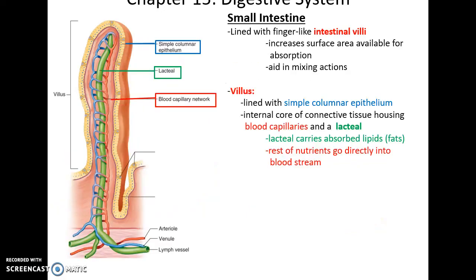The small intestine itself, when you look at it in cross-section, is lined with these finger-like projections that push into the lumen of the small intestine. These are called villus for one, villi for many, and they increase the surface area for absorption and also aid in mixing. The villus is lined with simple columnar epithelium. Inside the villus are blood capillaries surrounding a large lacteal tube, which is part of the lymphatic system. The lacteal carries absorbed lipids and fats, while the rest of the nutrients go straight into the bloodstream.